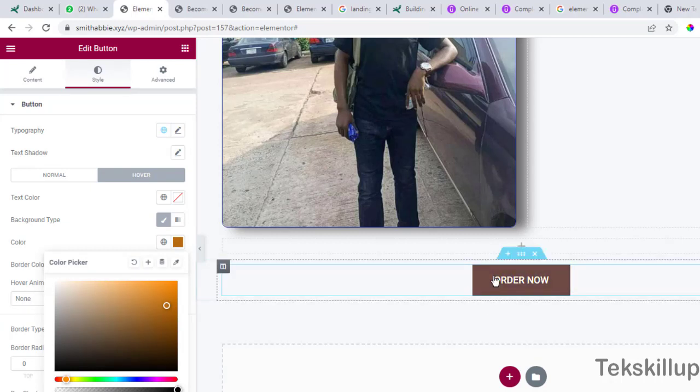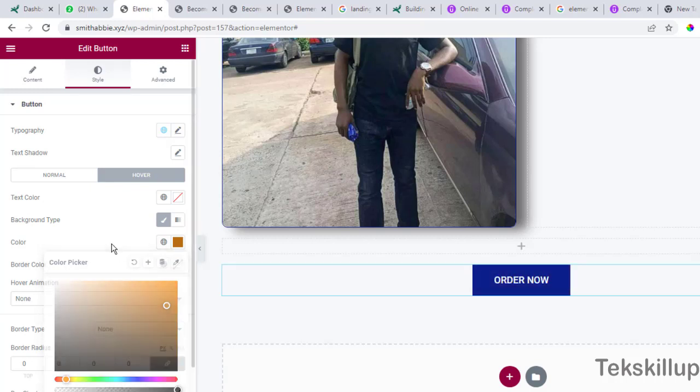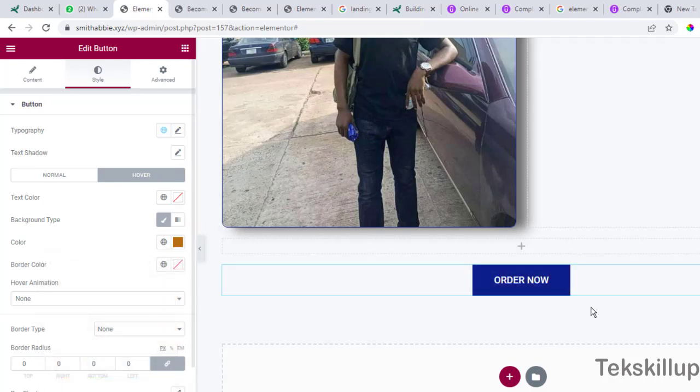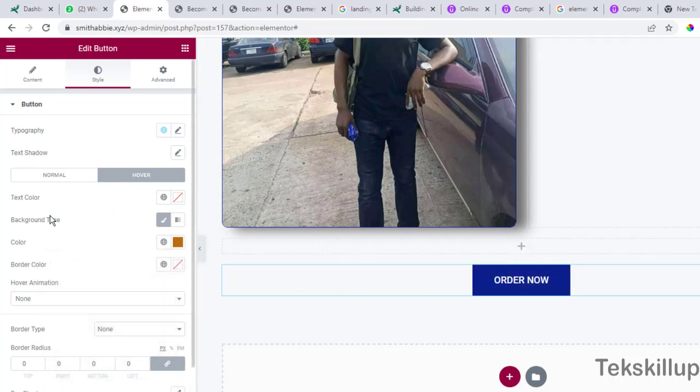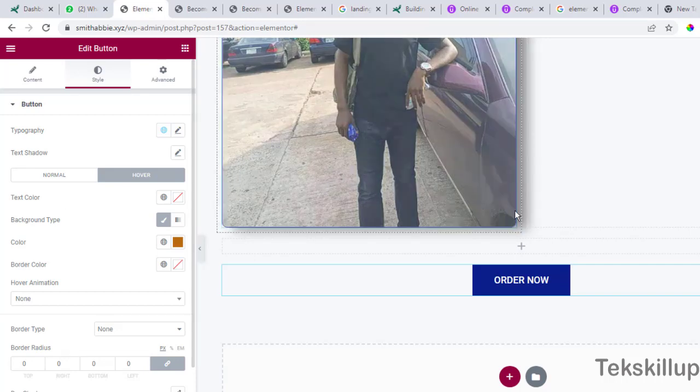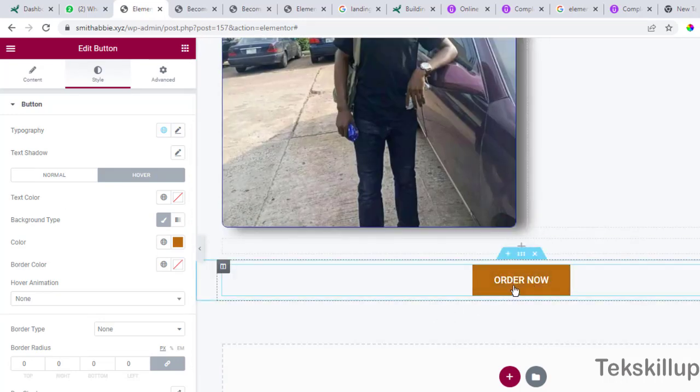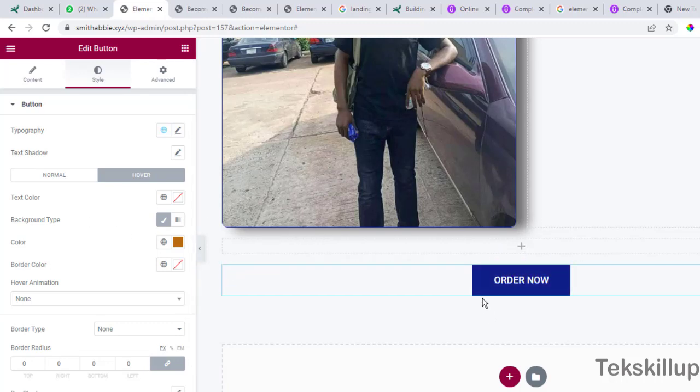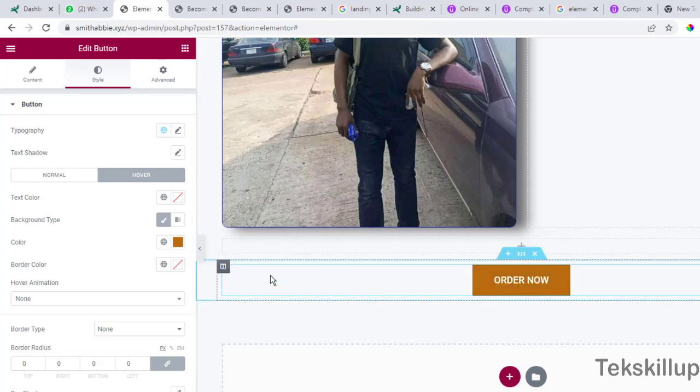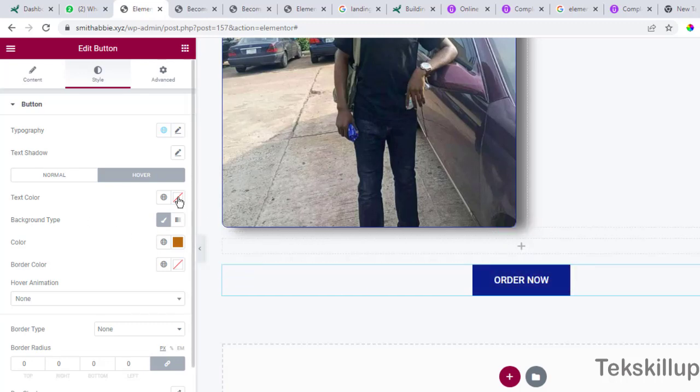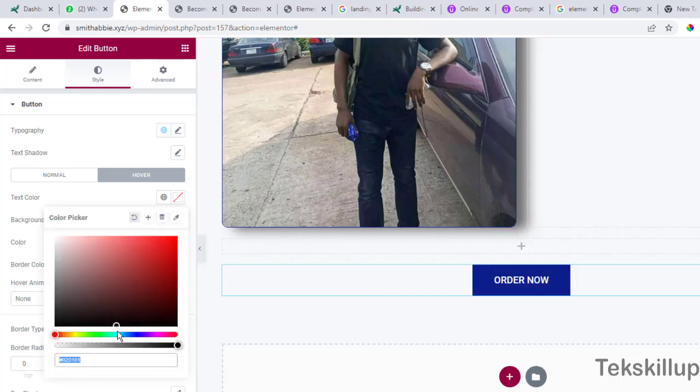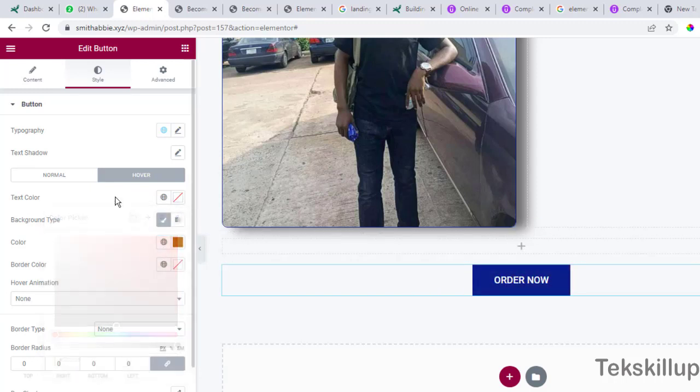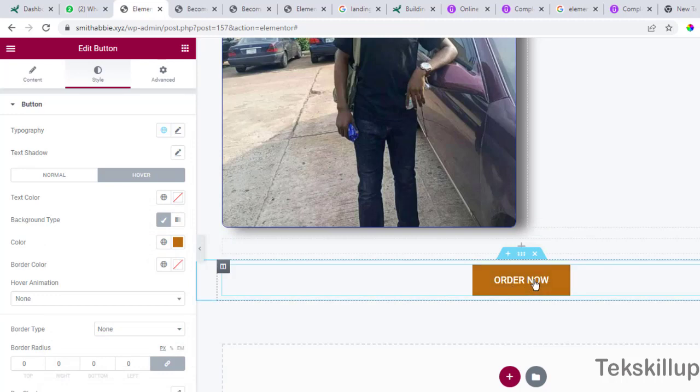You can as well change the text color. Remember that the default text color we chose here is white. Now when you hover your mouse around the button you can as well change the font color from this white to any of that color, but I'll be leaving it to white so let's leave it that way.